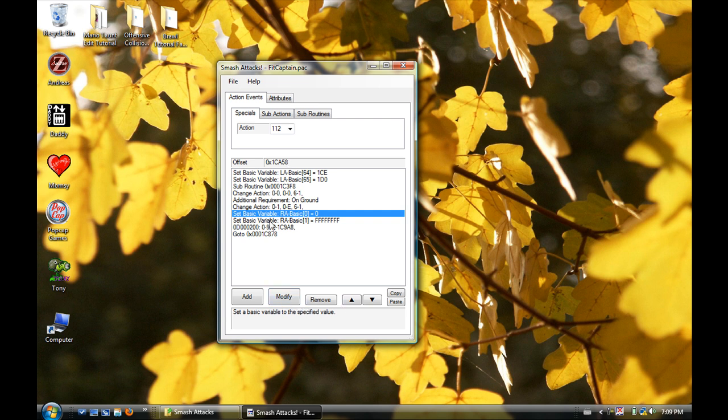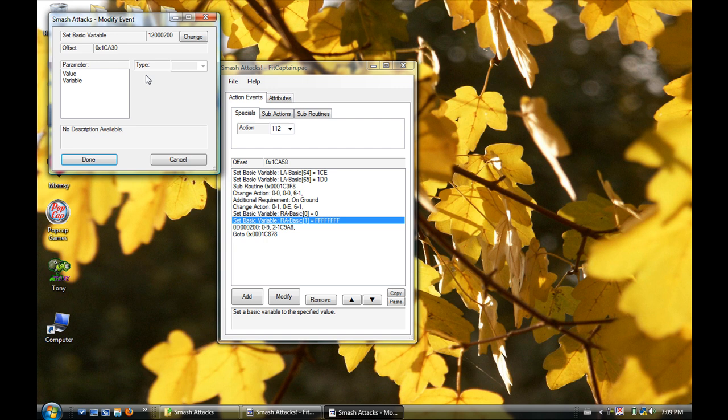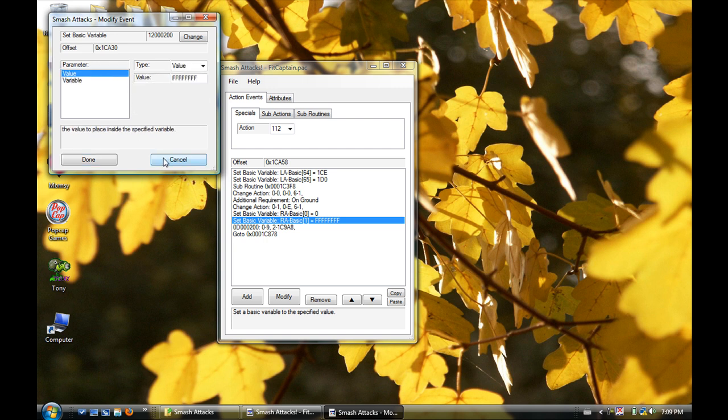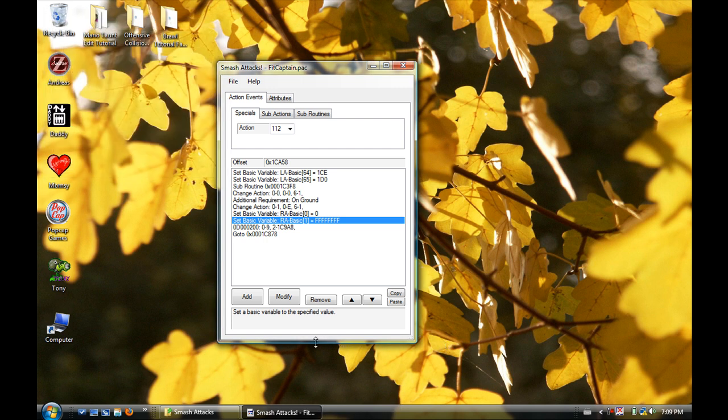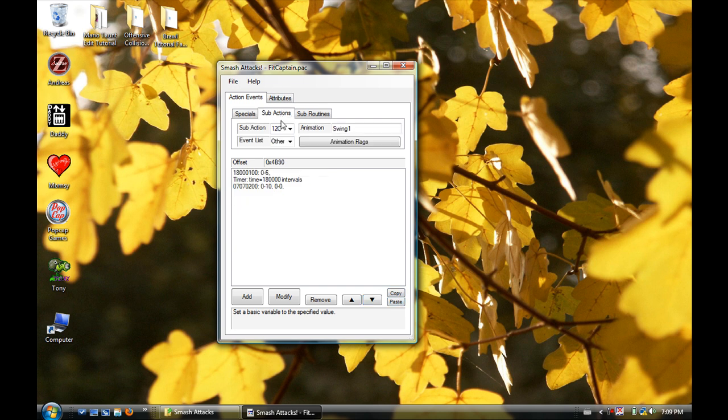Remove, remove. Modify will just let you change stuff. So click on it, go into here, look at all that stuff. Remove - obvious. Up, Down - moves it up or down in the thing. Copy - I wonder what that can do. Paste - oh my gosh.